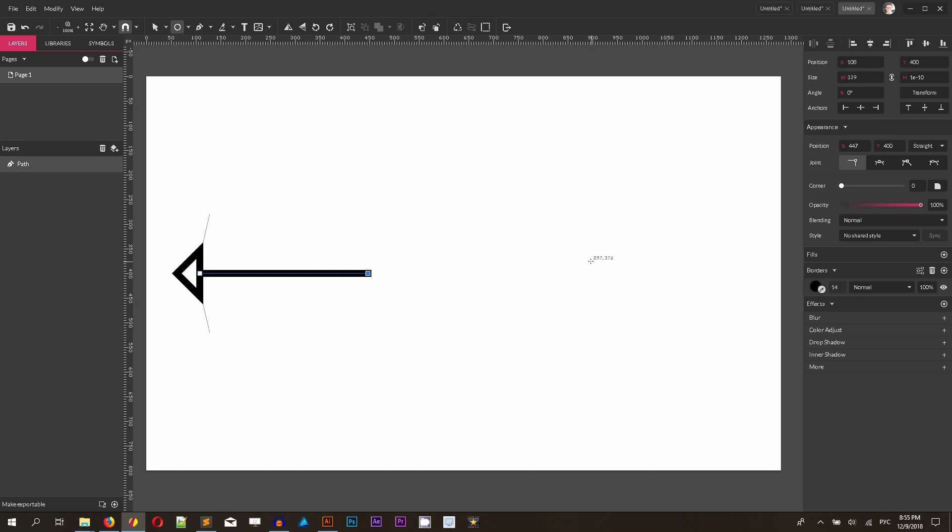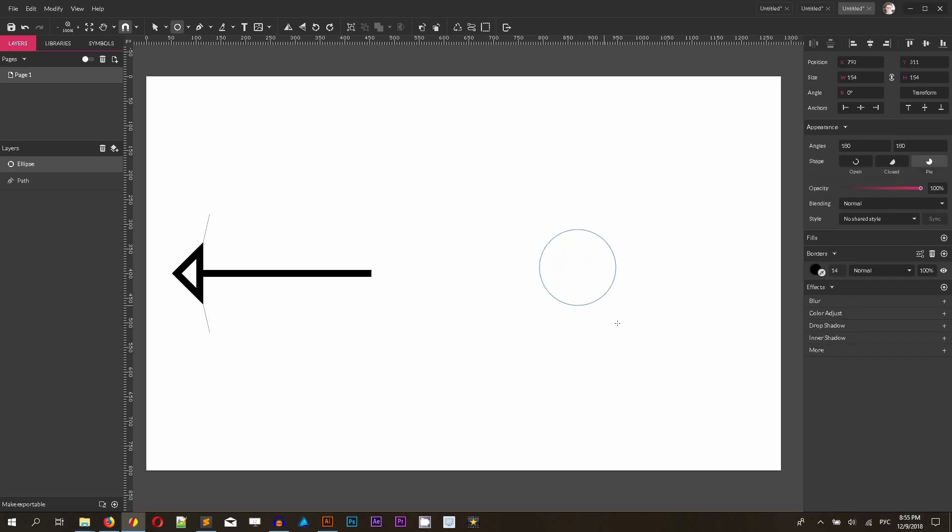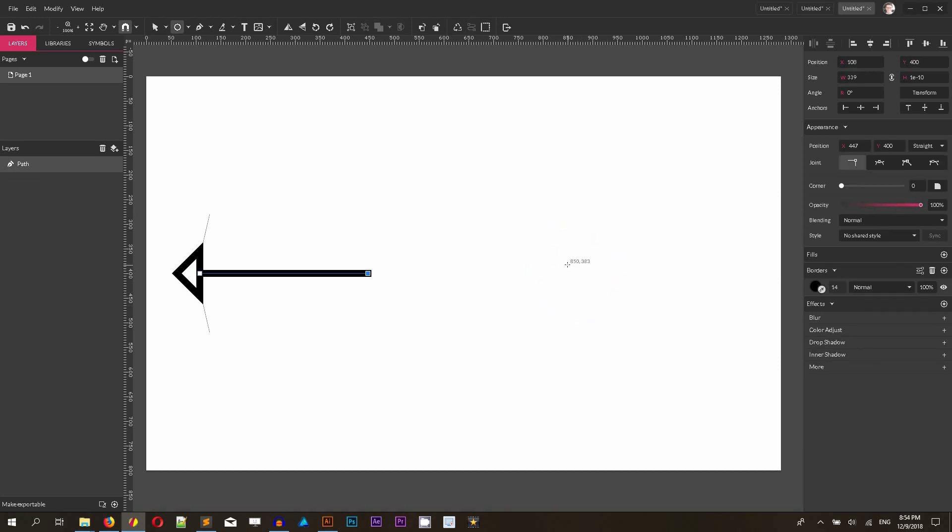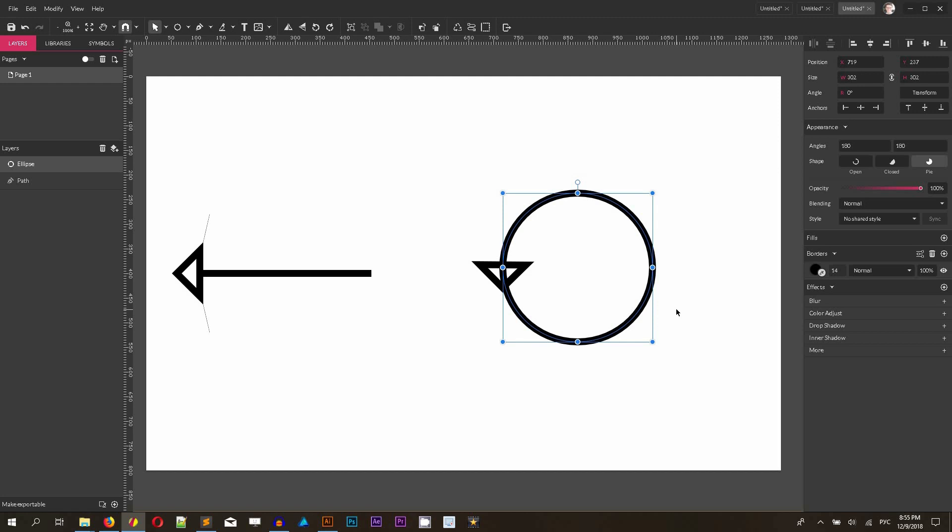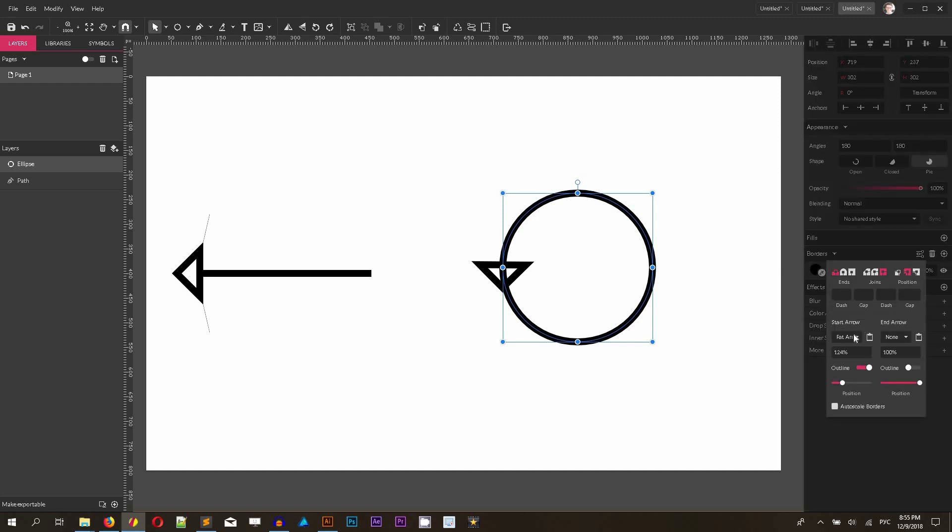Now I want to show you how to create the rotation arrow. You need to grab the circle. Grab the ellipse tool. Click E on your keyboard to grab the ellipse tool. I want to create a circle, so hold Shift, hold Alt to draw from the center, or Option on your Mac, and draw a circle. You see that this circle already contains the arrows. I want to delete them.